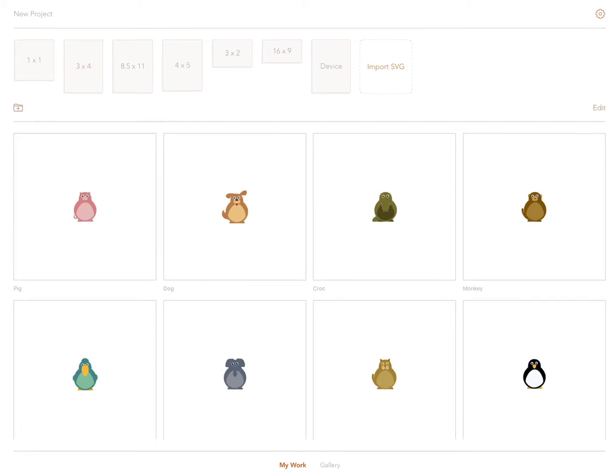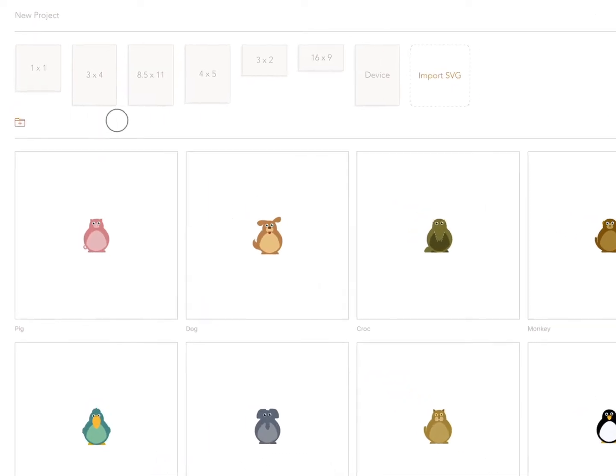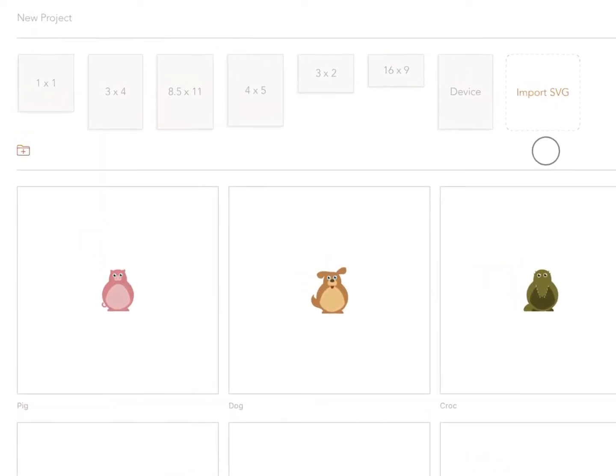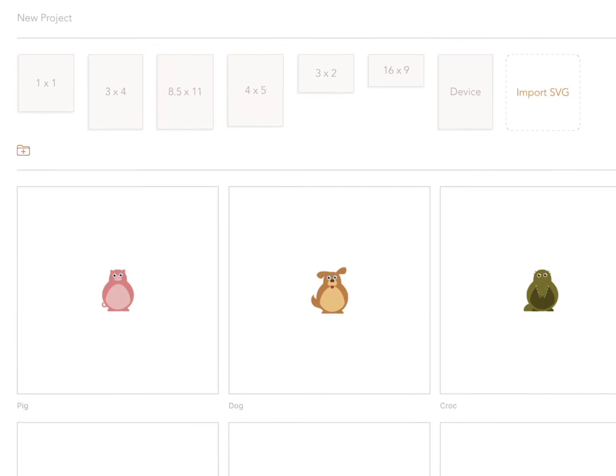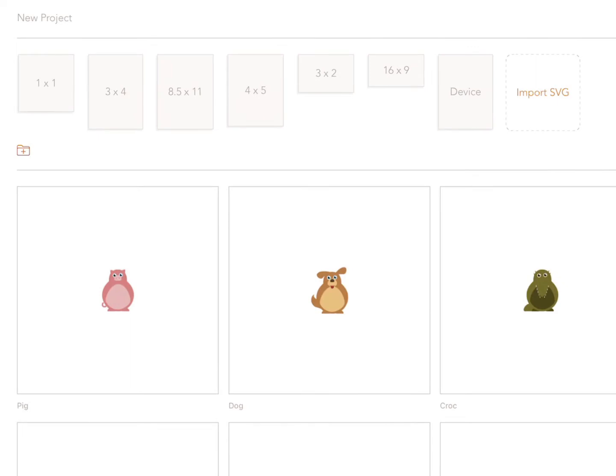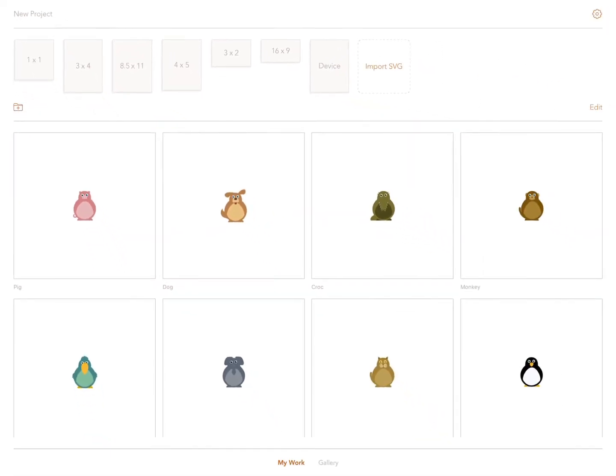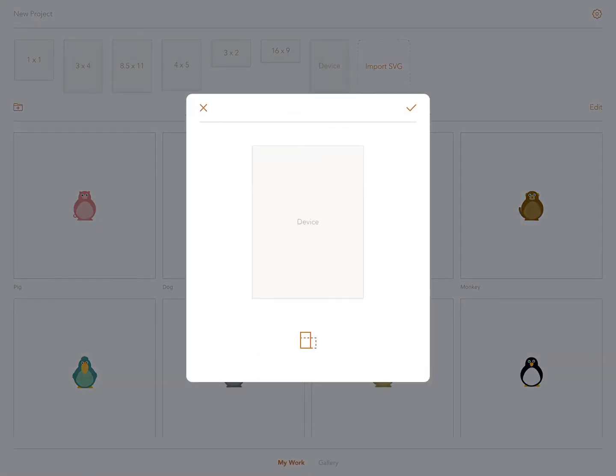First of all, you can select your canvas size from the multiple sizes running along the top. Once selected, you can then change the orientation by tapping here.